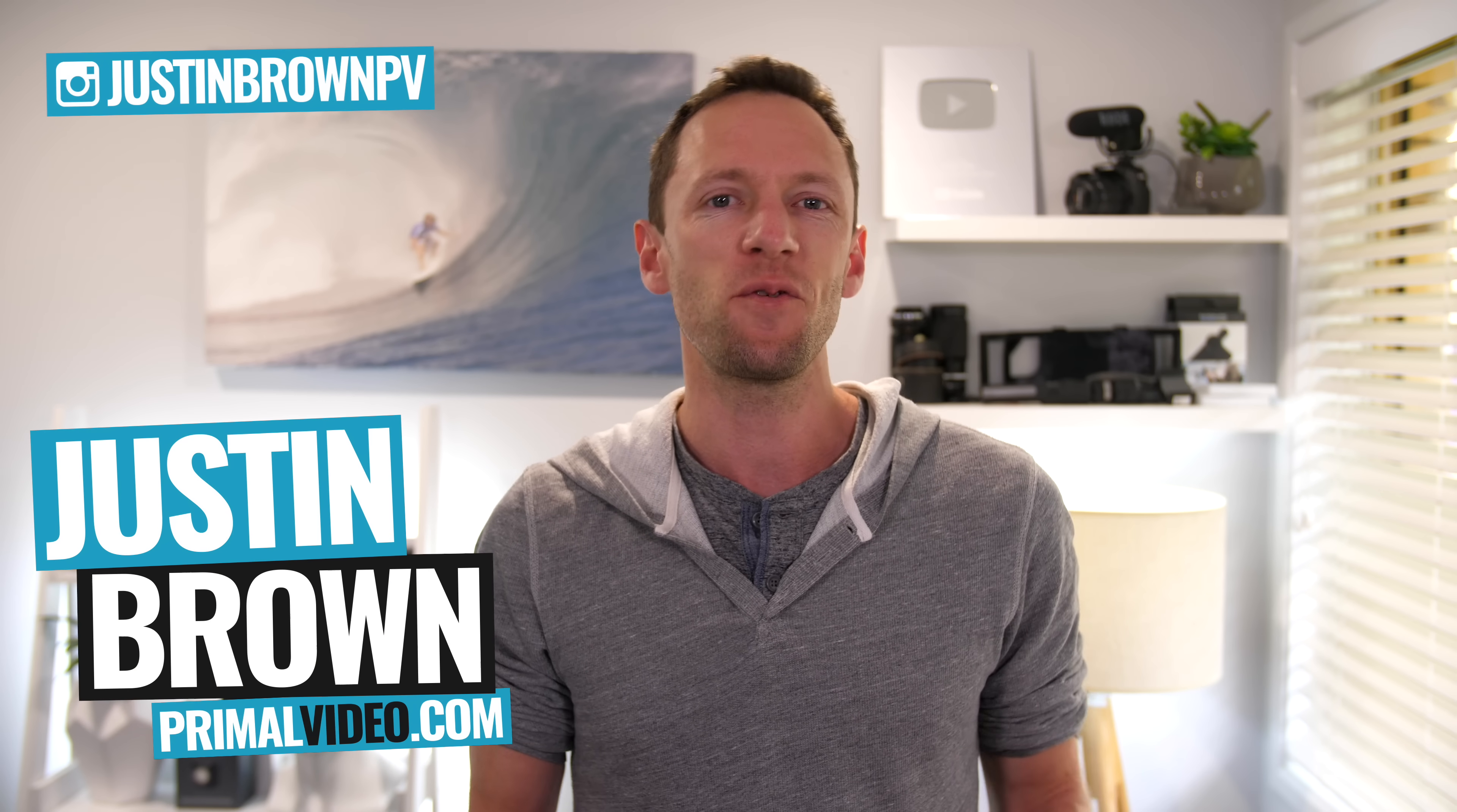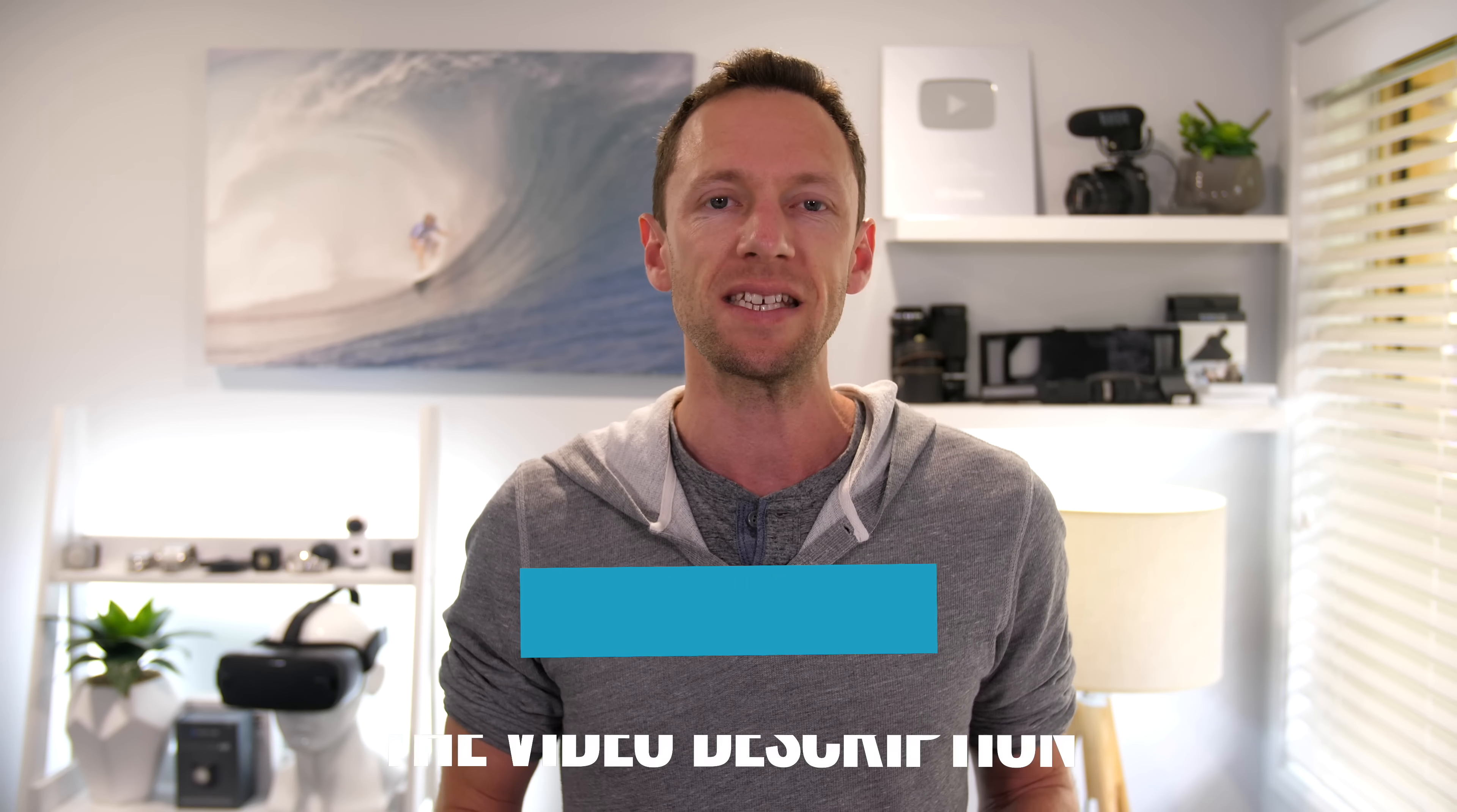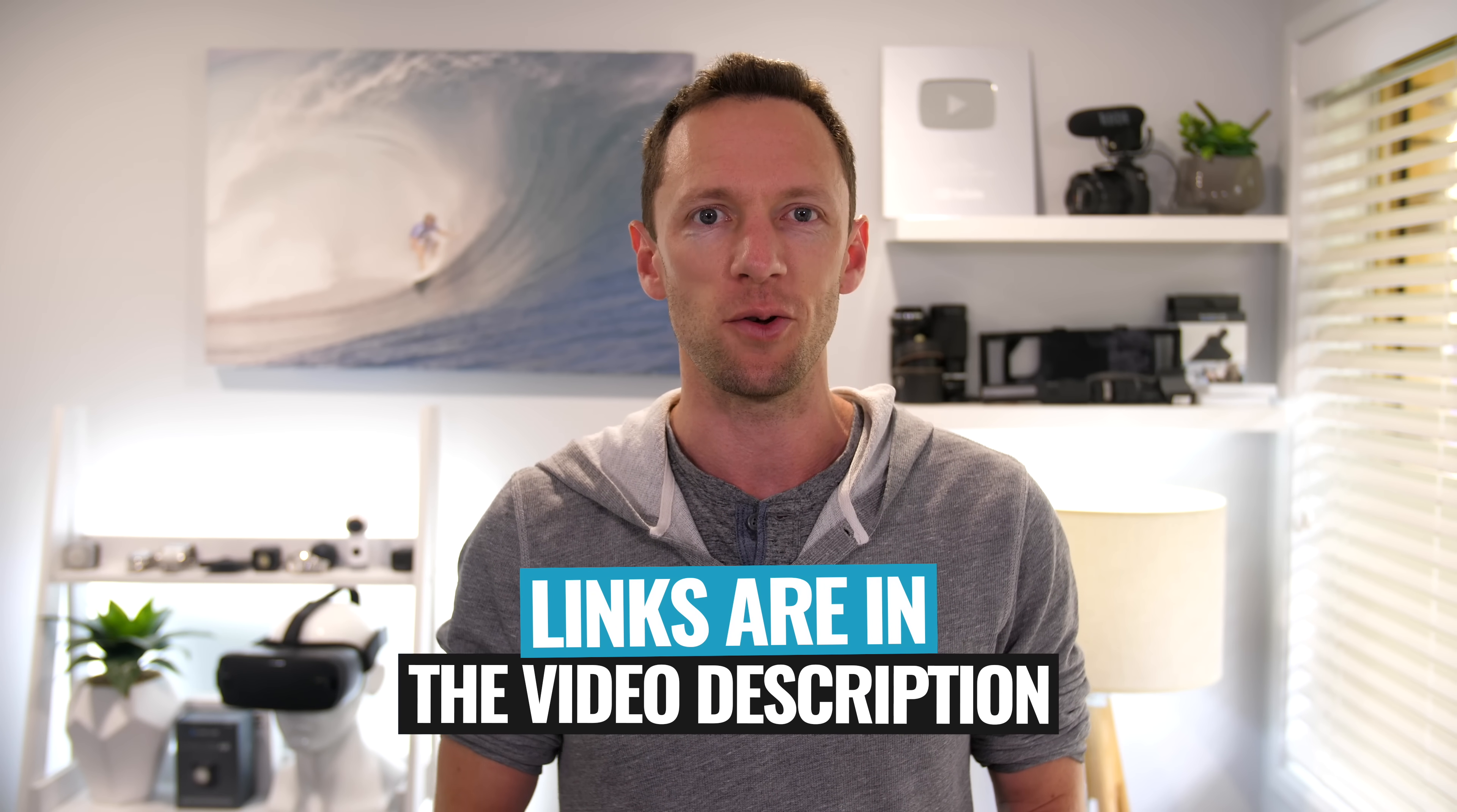Hey, it's Justin Brown here from Primal Video, where we help you amplify your business and brand with video. If you're new here, make sure you click that subscribe button and all the links to everything I mentioned in this video, you can find linked in the description box below.